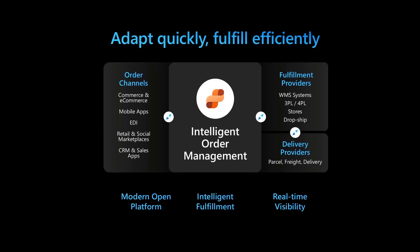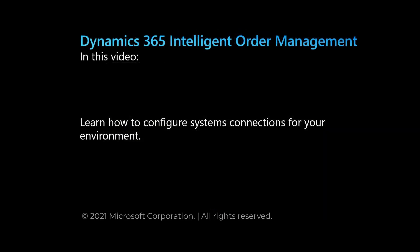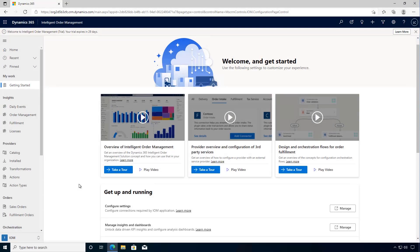In this video we'll learn how to configure the system connections to get started configuring your Dynamics 365 Intelligent Order Management environment. We've got a new trial environment provisioned. Let's look at the first step which is configuring our system connections.